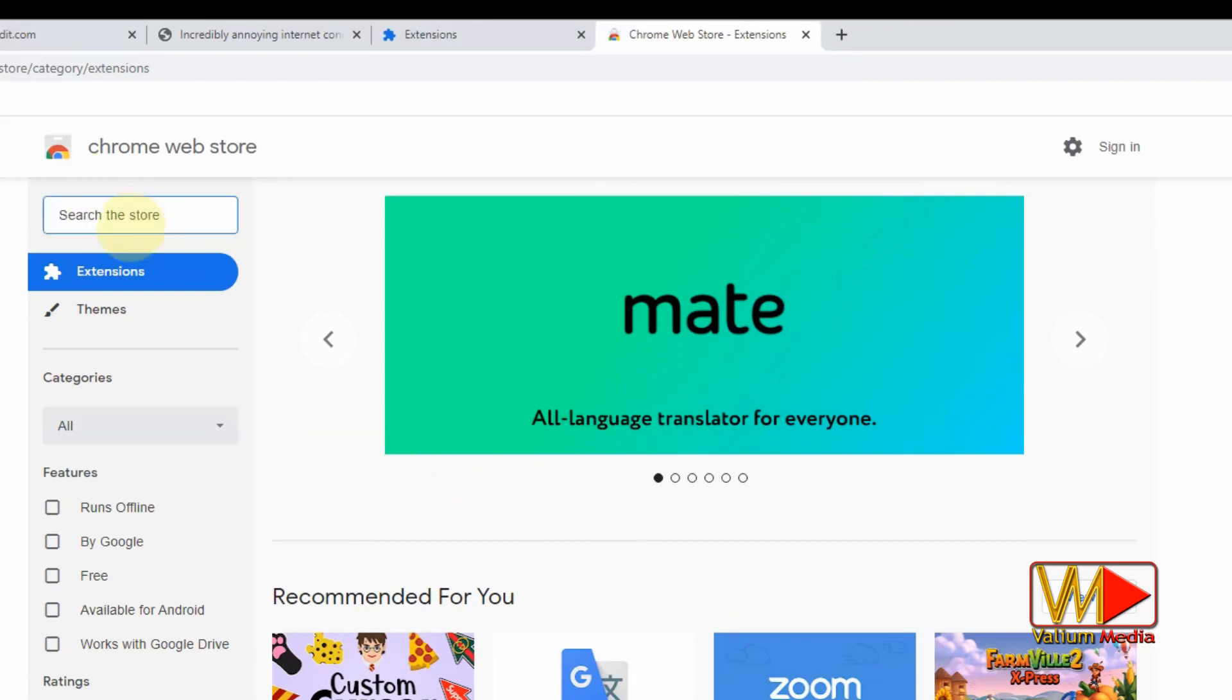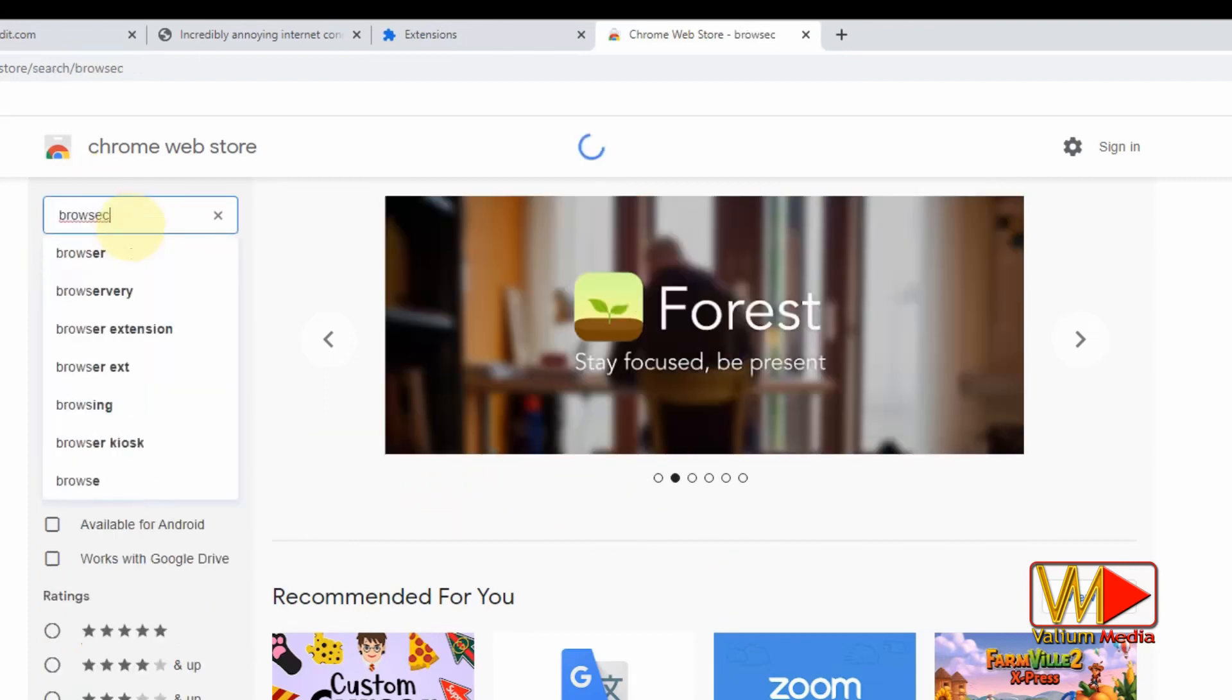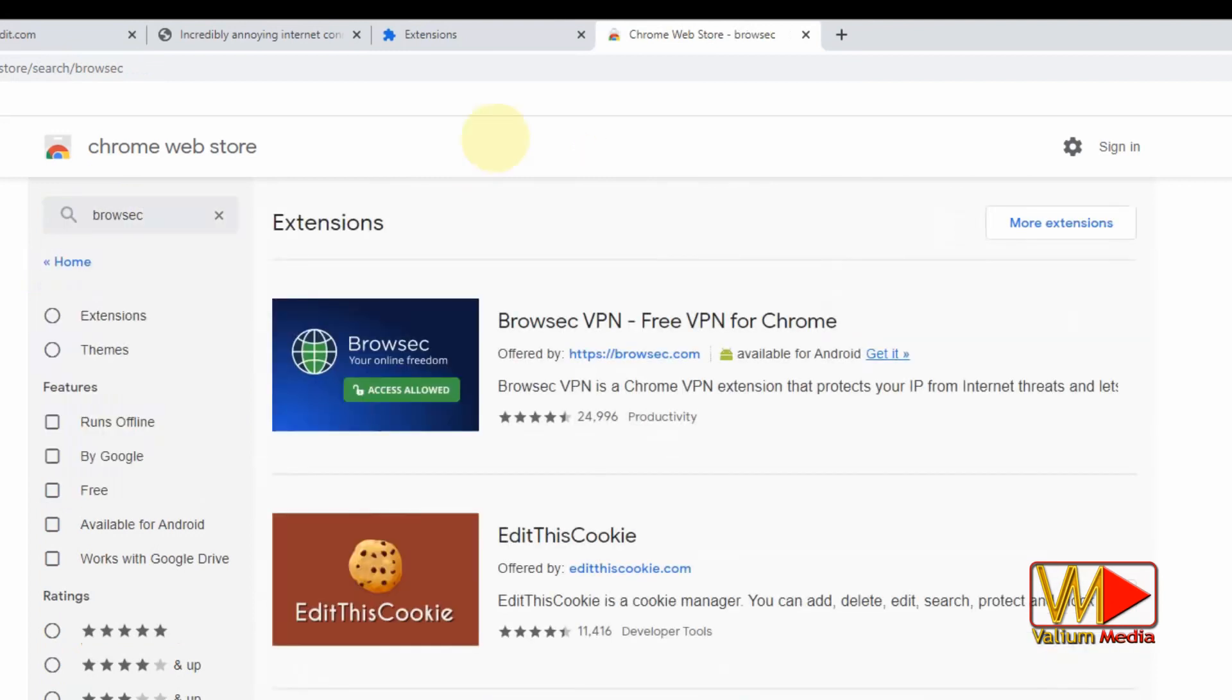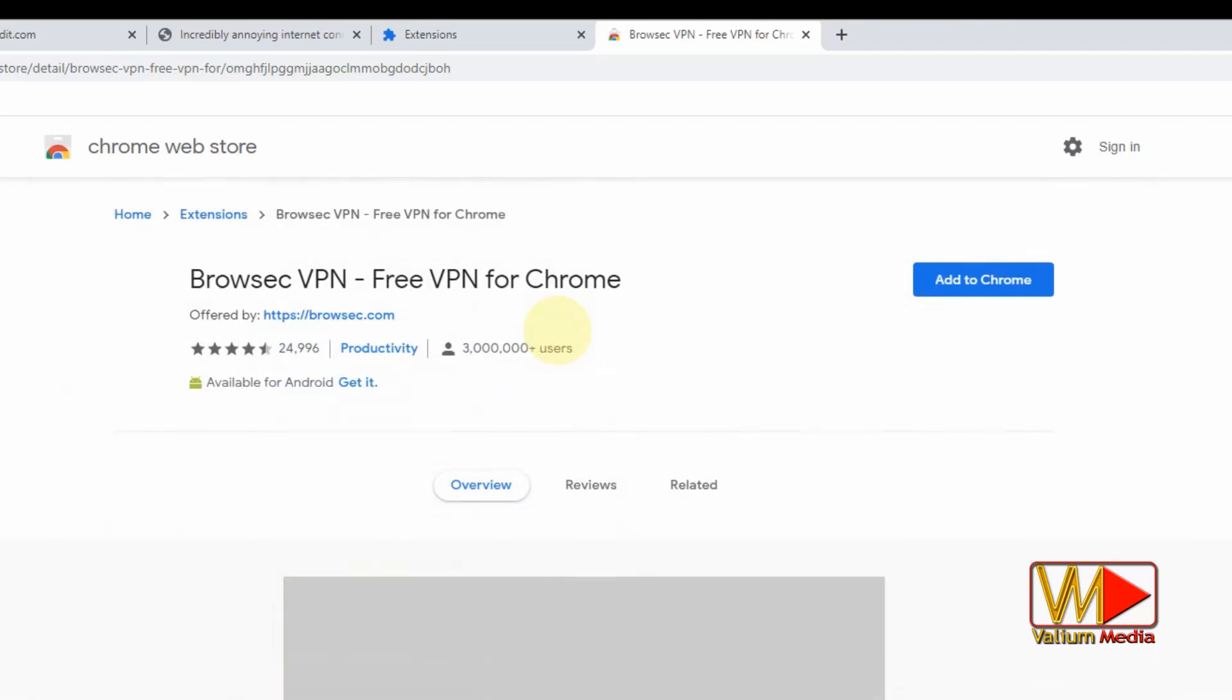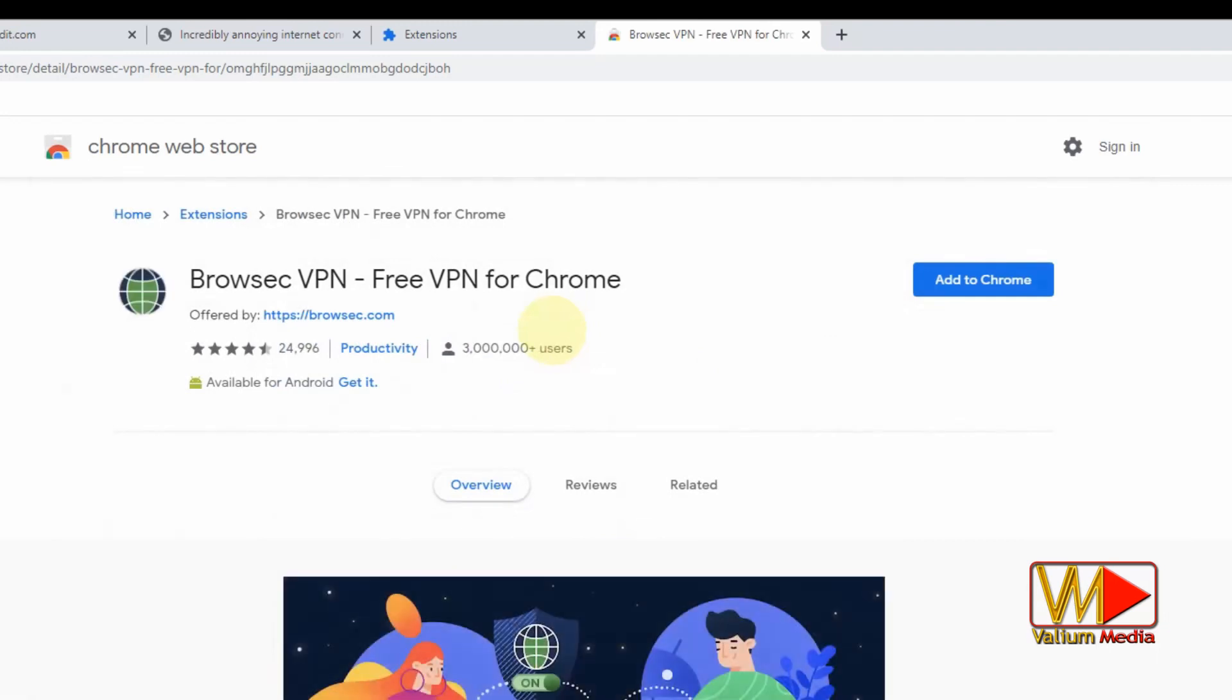In my case, I will search for Browsec add-in, which is a good choice with unlimited free plan, and can be used without registration. Also this add-in is available to download for free in other PC browsers as well as in Android mobiles.